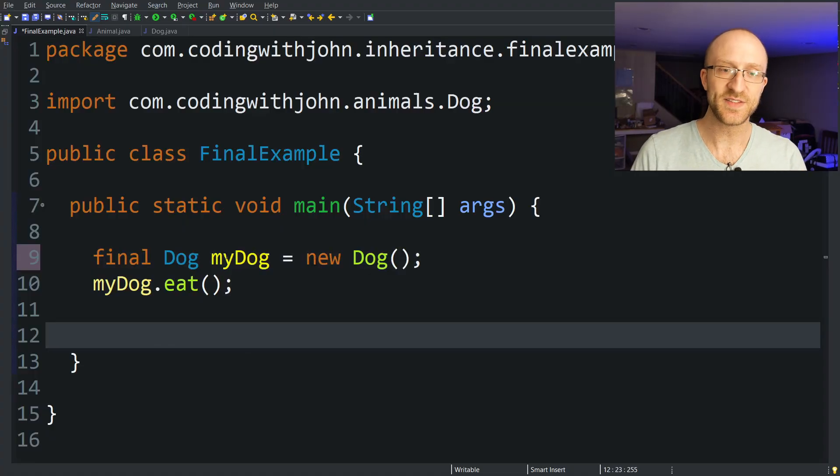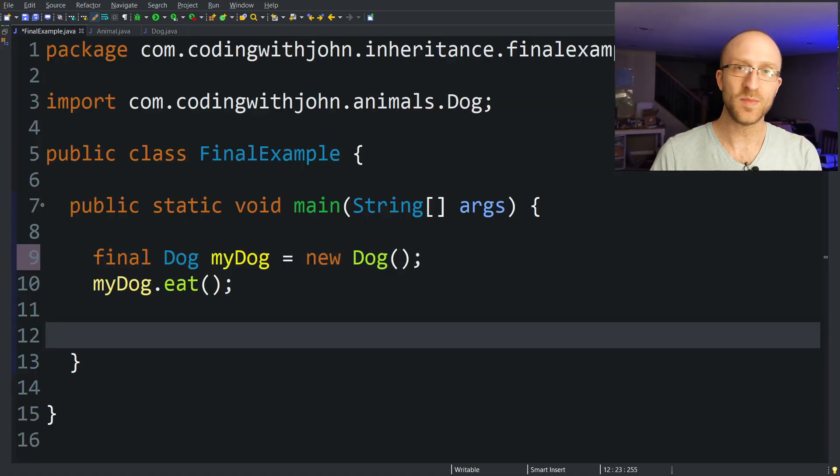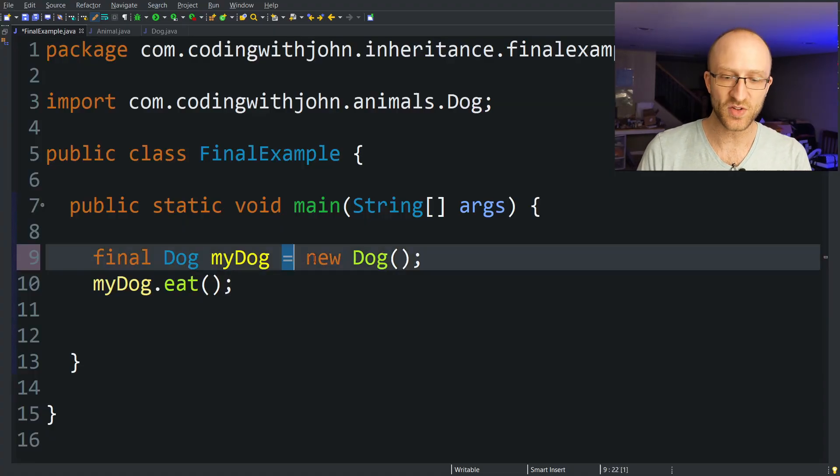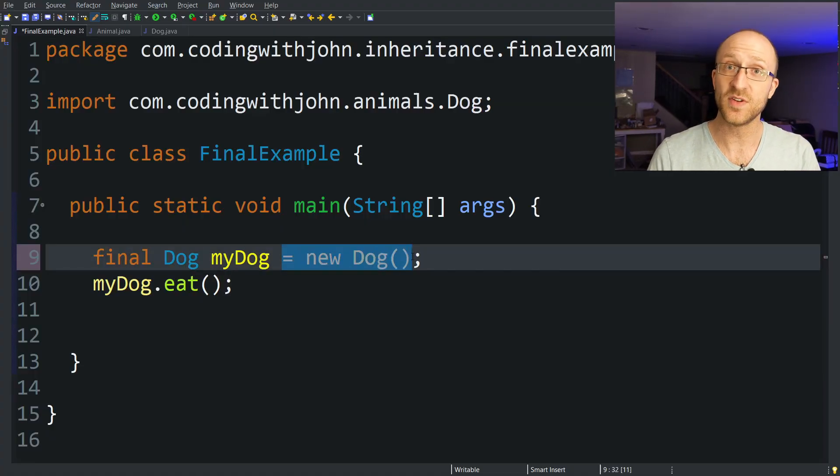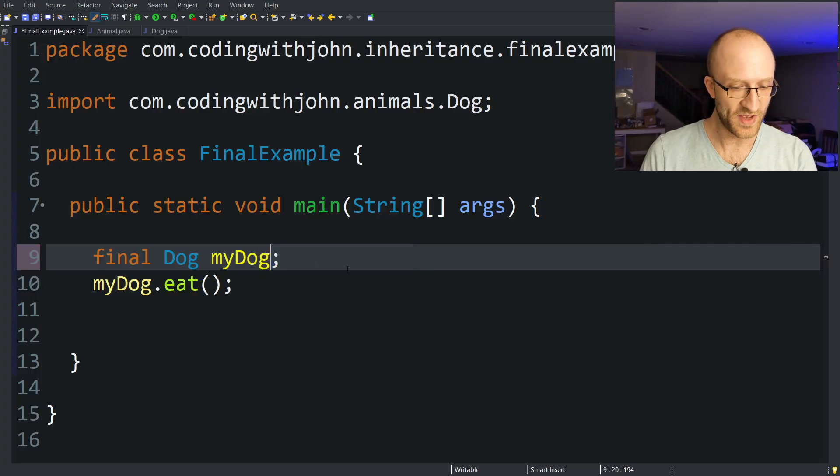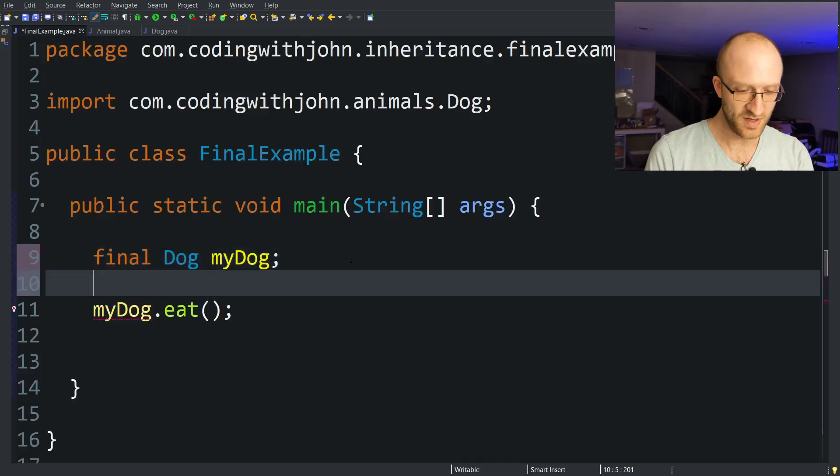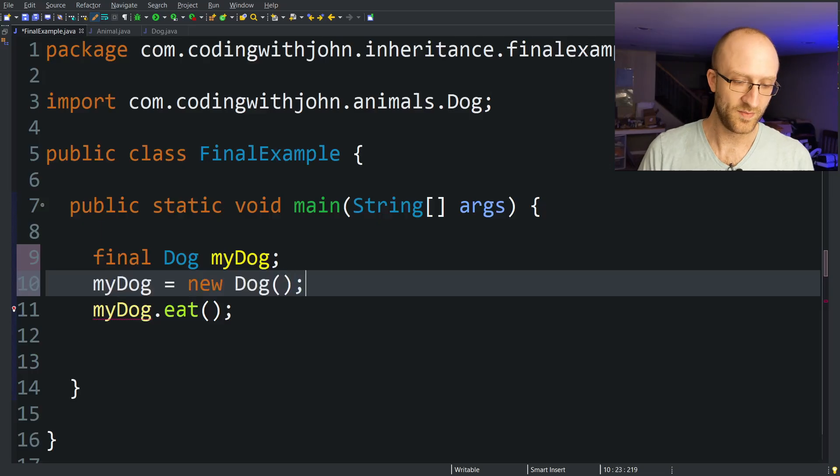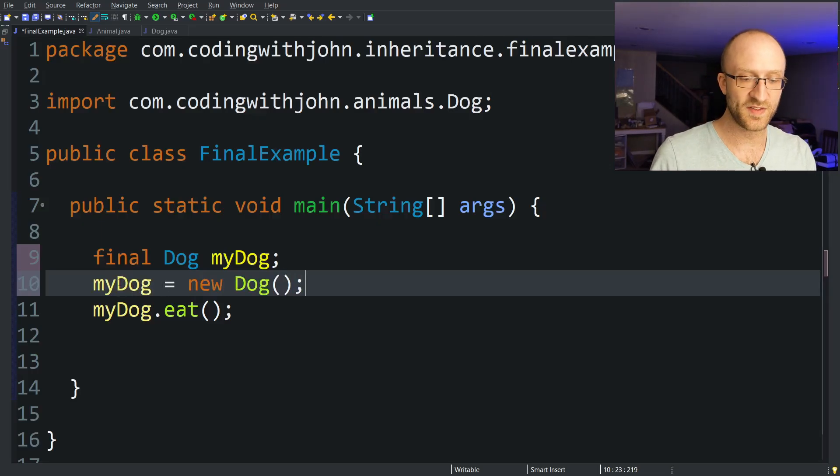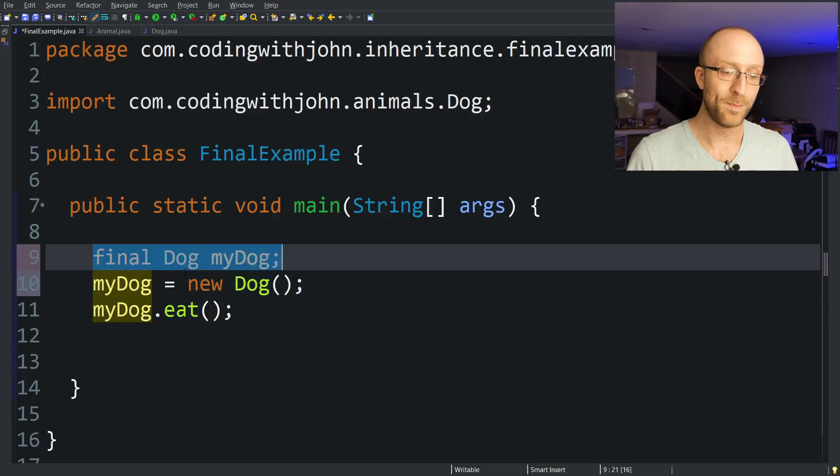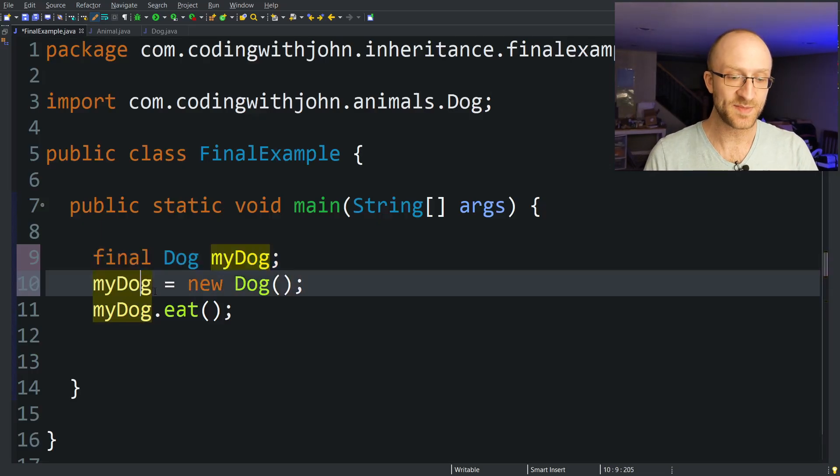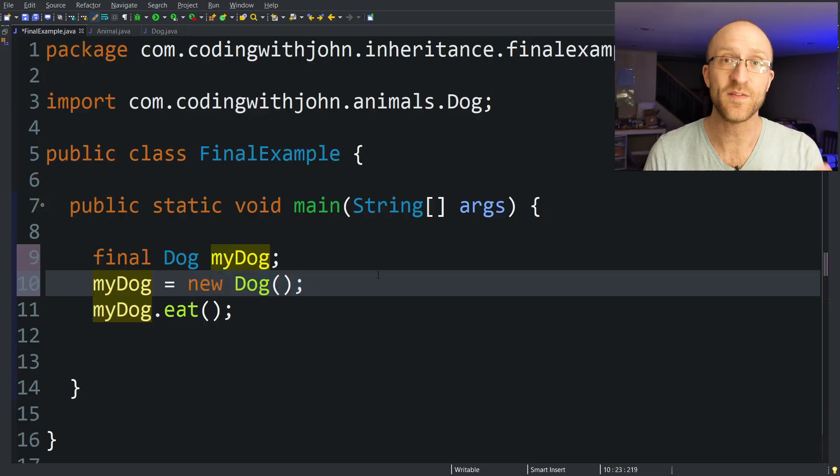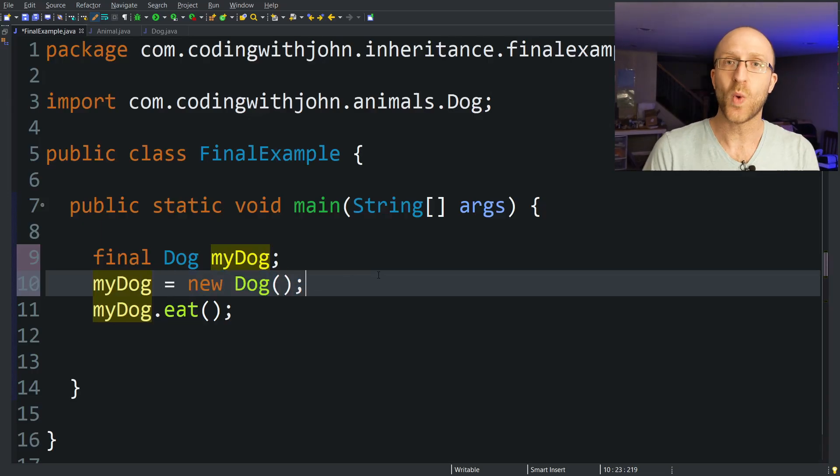So in the example we have here, we are initializing this variable on the same line we're declaring it, but you don't necessarily have to do that even for a final variable. You can get rid of that initialization here and instead move it down here. MyDog equals new Dog. And this is totally fine that you're instantiating this myDog on a separate line. But now that it has been assigned one time, it can never be assigned again after that. So why might you use something like this?